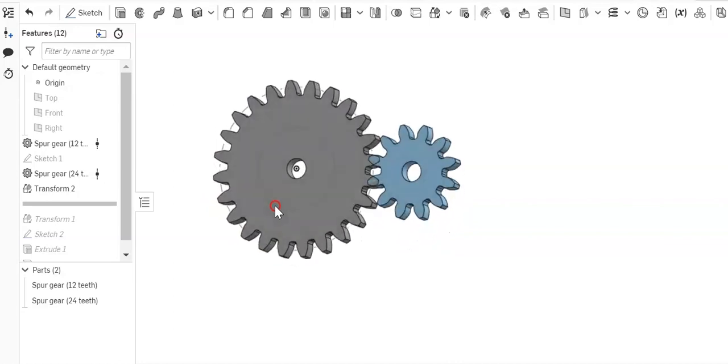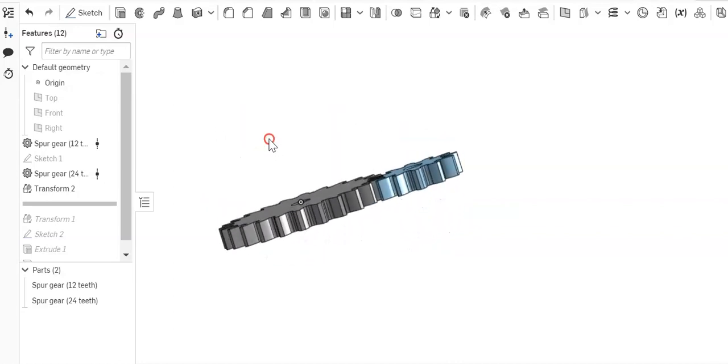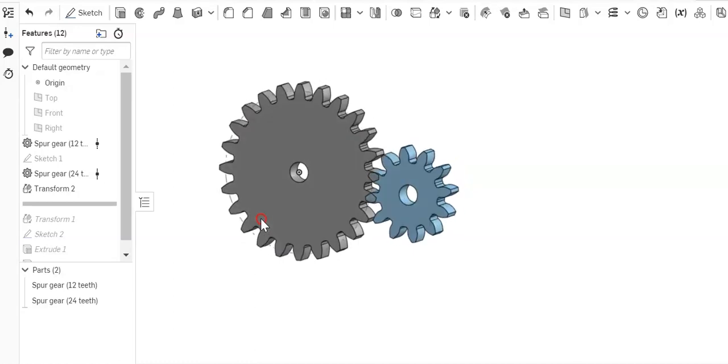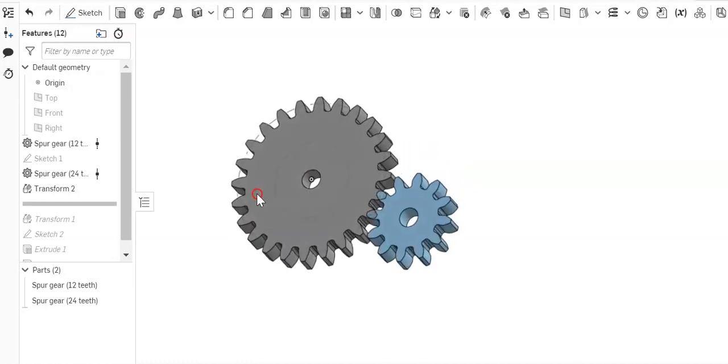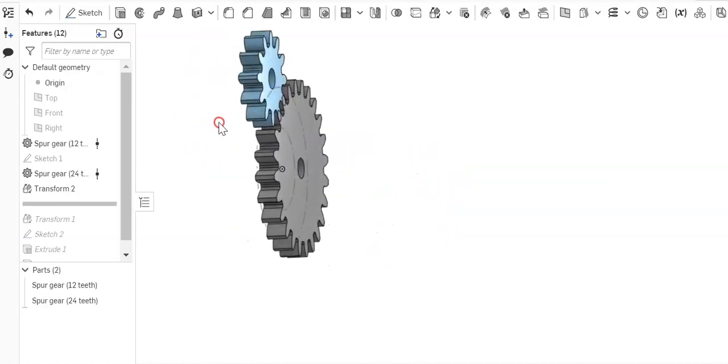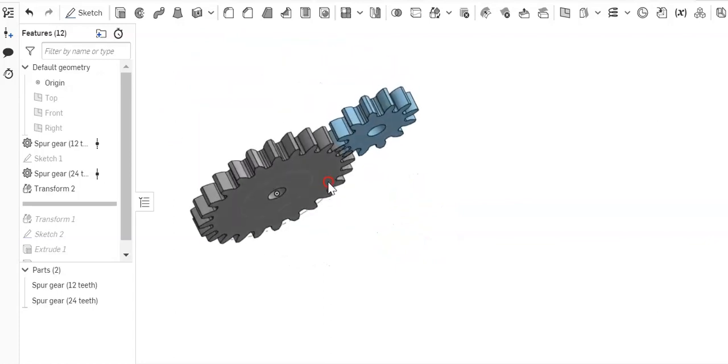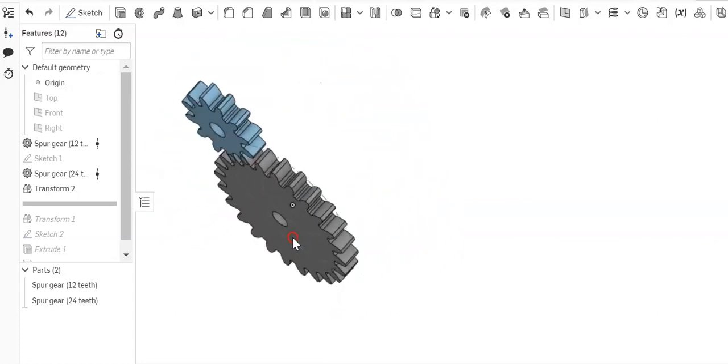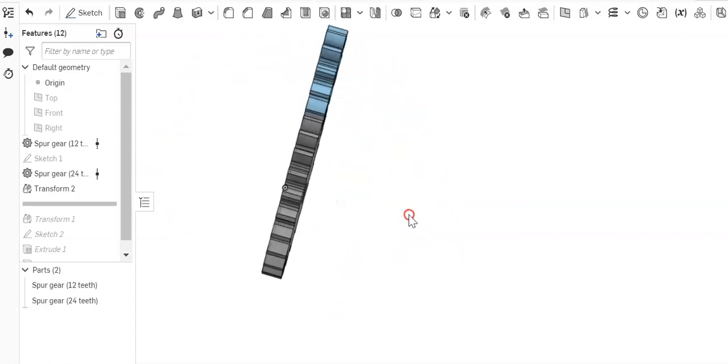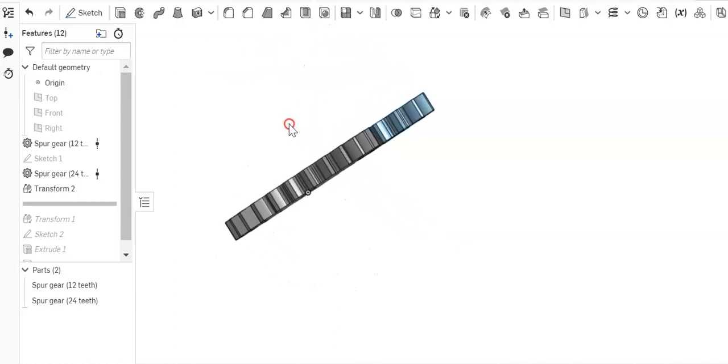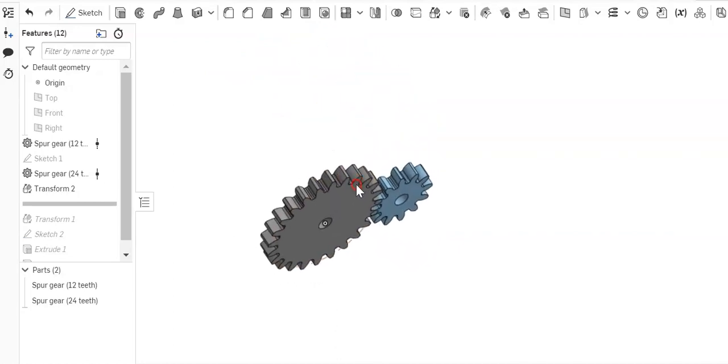So if for some reason your version of OnShape doesn't have that move origin button, and mine didn't, this is how I'd solve that problem. And again, thanks to the other commenter for pointing that out and providing that suggestion.